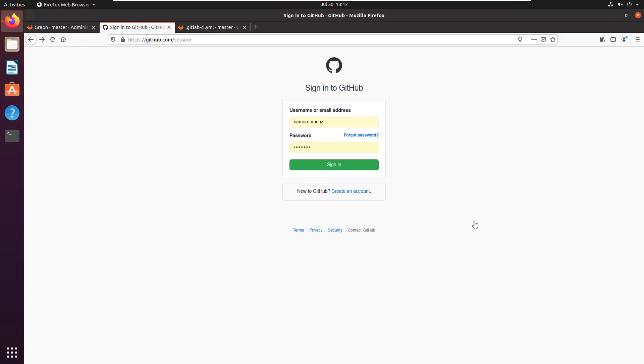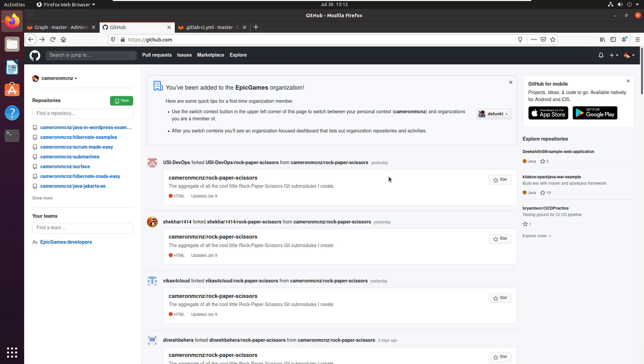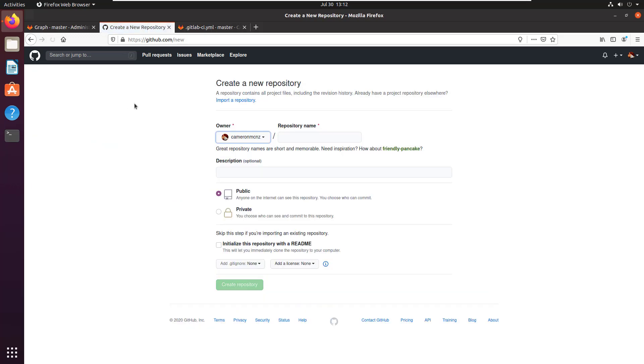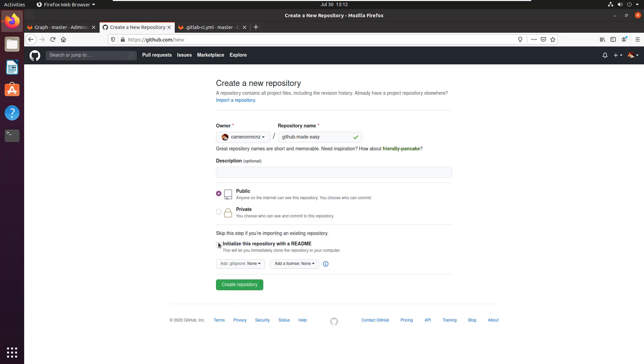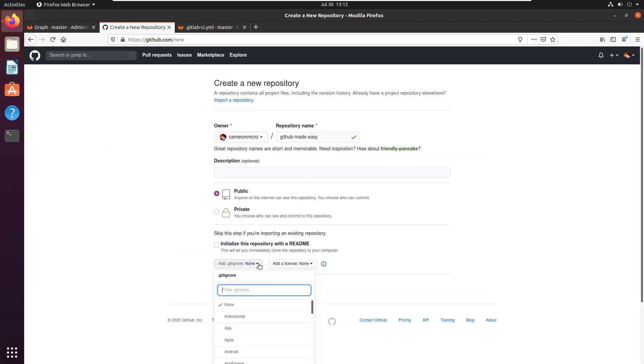It always makes sense to sign on first, and after you've signed on you'll end up getting to your repositories page in GitHub. Notice there's a nice green button there that says new, so that's a great way to create a new repository.